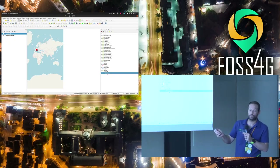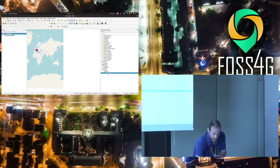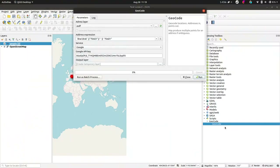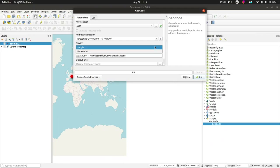Here I have my group defined in the inputs, with the algorithm that I can right-click. You see that I have an automatically generated graphical user interface. I have my address layer, my expression which automatically gets a button to go to the expression editor, and my service enumeration where I can click and see Google and Nominatim. Then I could make it run.